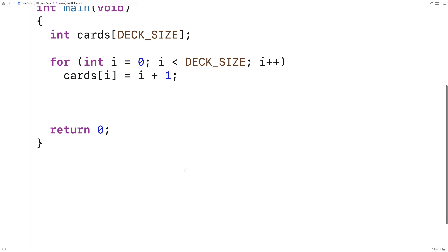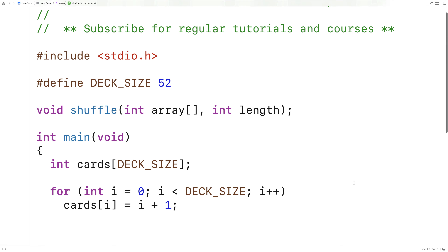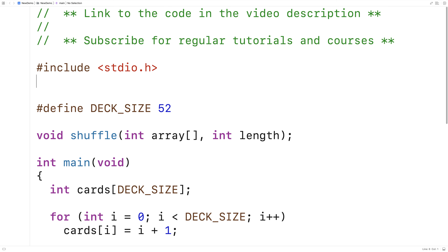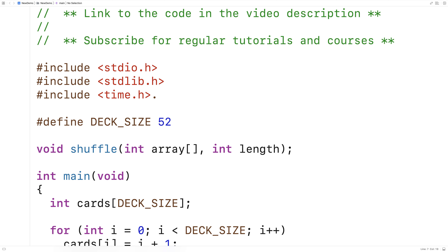We'll copy and paste the declaration and provide a definition of the function. To perform the shuffle, we're going to randomly swap elements in the array. To do that, we'll use the rand function to generate a random number, so we'll also include the stdlib.h library as well as the time.h library so that we can seed the random number generator.